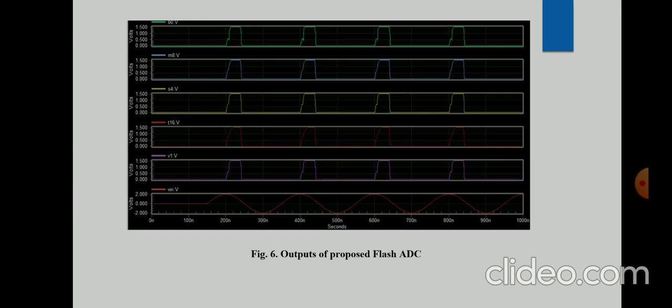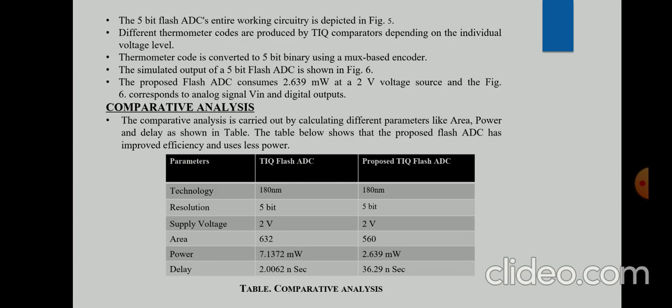The comparative analysis is taken from the base paper versus our proposed TIQ Flash ADC. The technology, resolution, and supply voltage are similar, but the area, power, and delay are improved in an optimized manner. The transistor count has been reduced from 630 to 560 — a reduction of 72 transistors in the overall circuit of the proposed Flash ADC, confirming that the overall area and power have been decreased, which is our main goal.